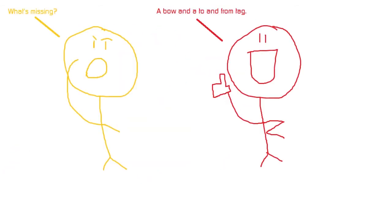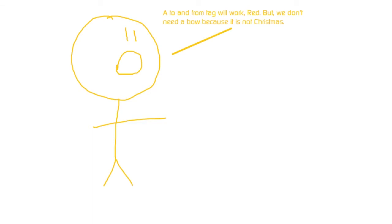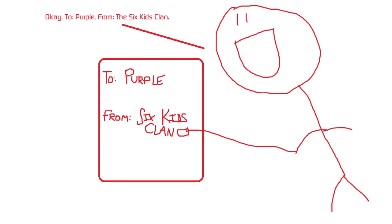What's missing? A bow and a to and from tag. A to and from tag will work, Red. But we don't need a bow because it is not Christmas. Okay. To Purple from the Six Kids Clan. Yes, that should work. Now keep this present on your desk until Purple's birthday tomorrow.